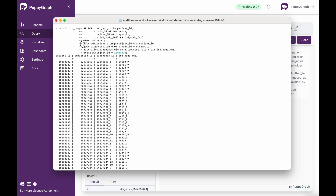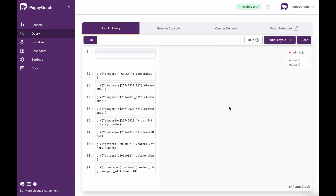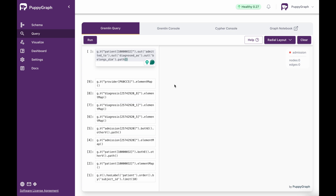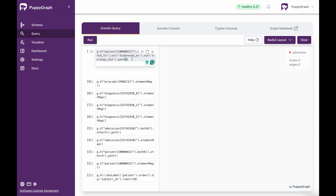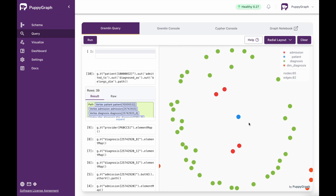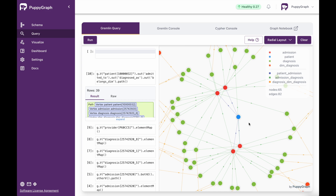In graph, I'll clear this and show you what this same query looks like in Gremlin. And this is it right here — patient ending in 032, out admitted to, out diagnosed as, and then finally out belongs DIM. This will actually get me the same result that I got through my SQL query in Trino. Now I'll run this. Here we can see a lot more direct relationships and start to explore these further.